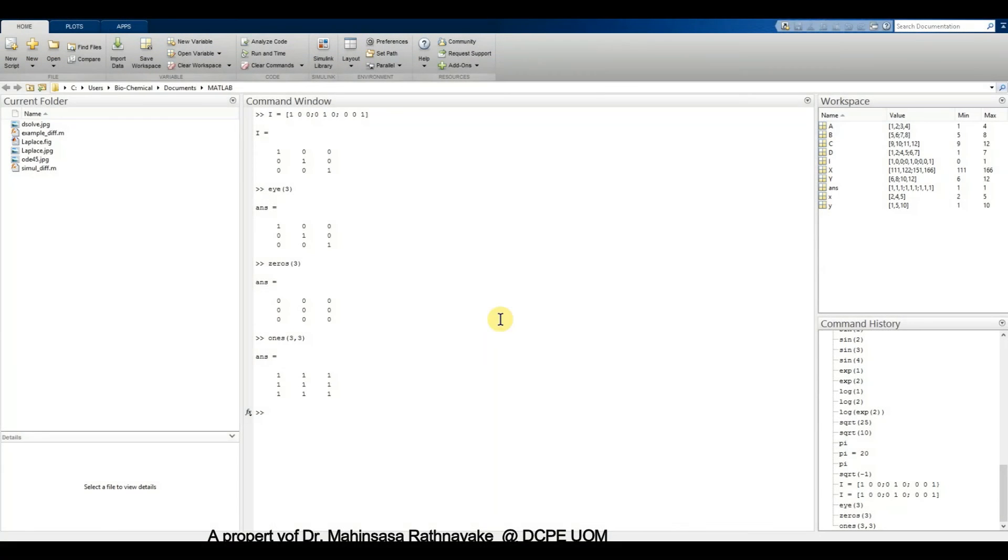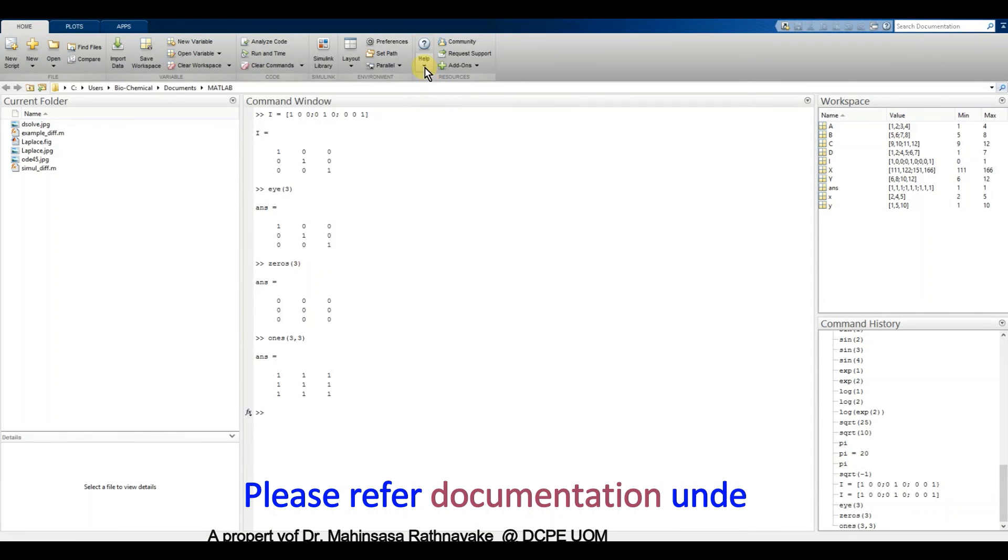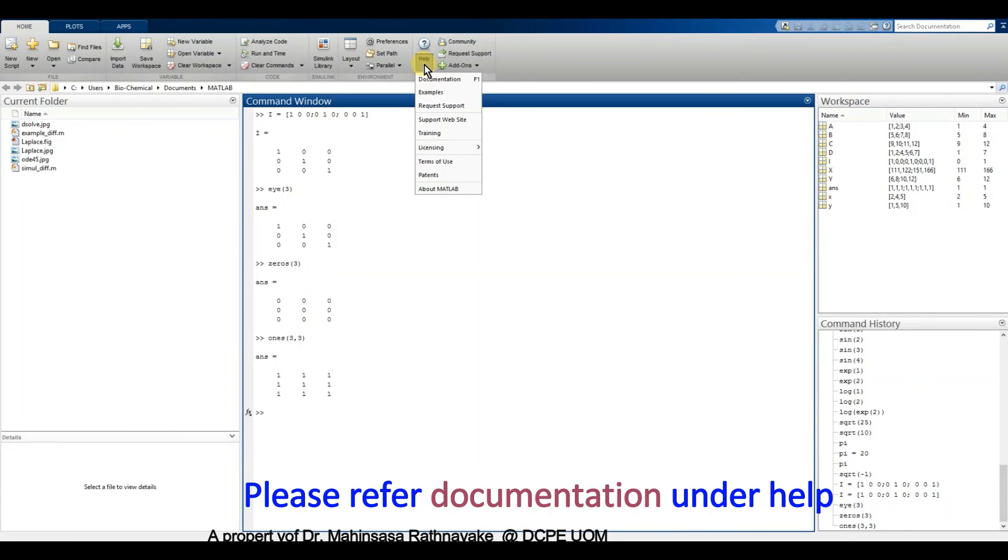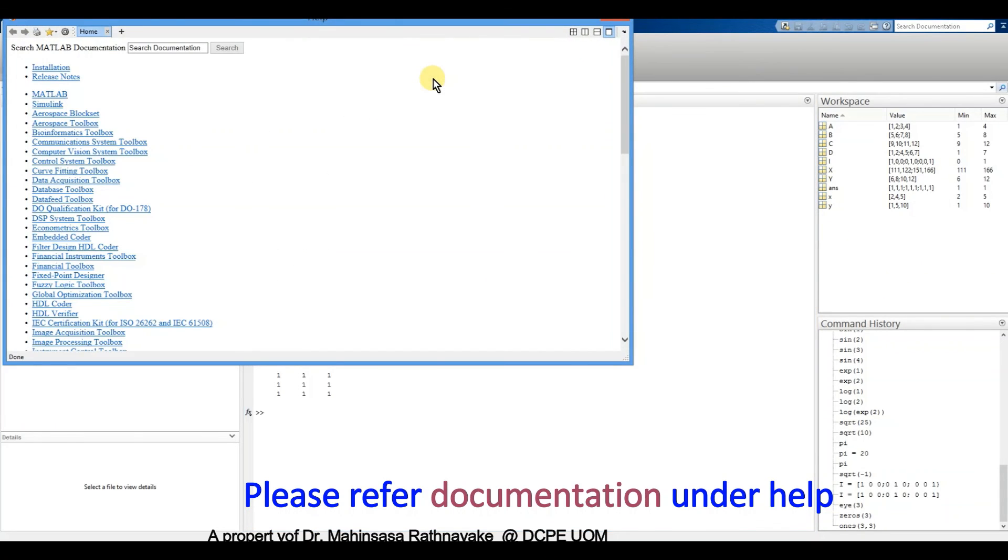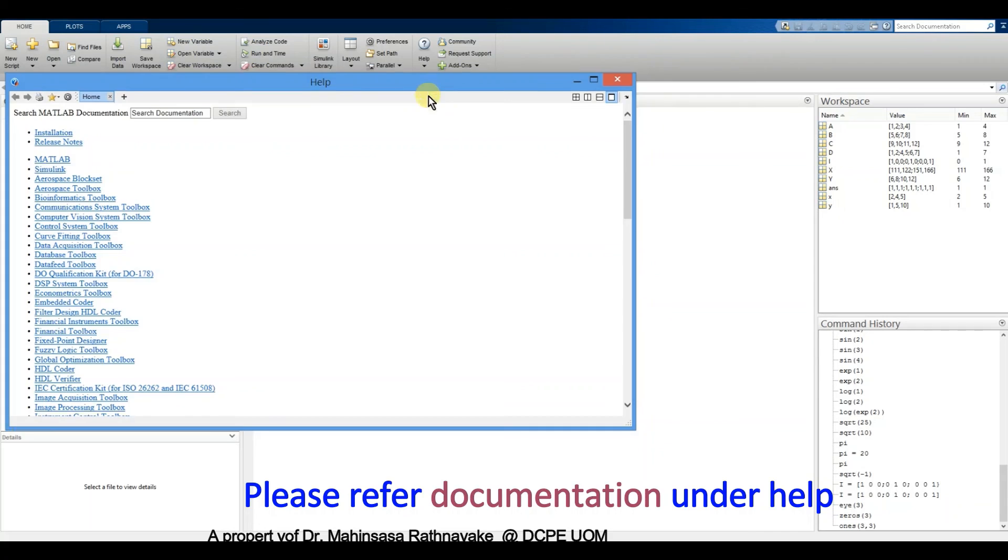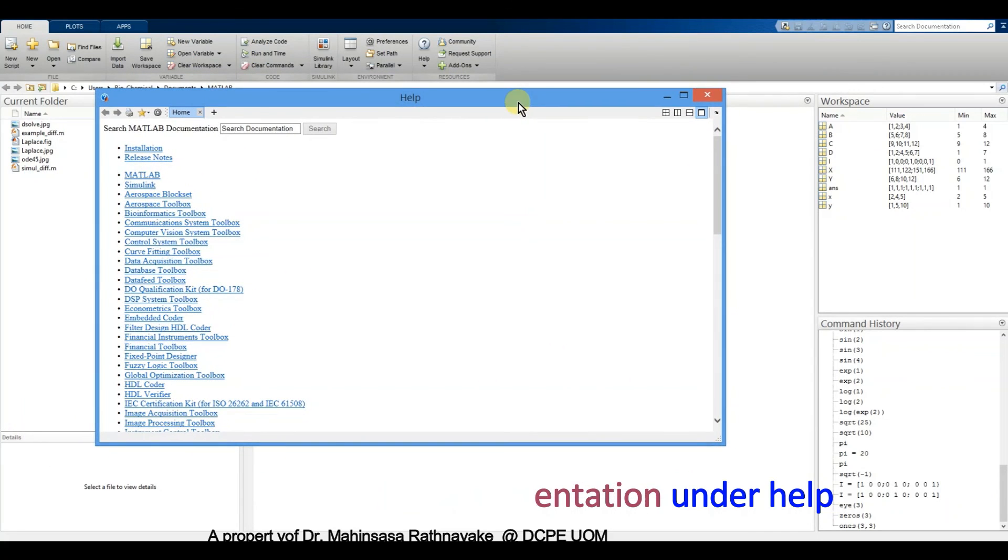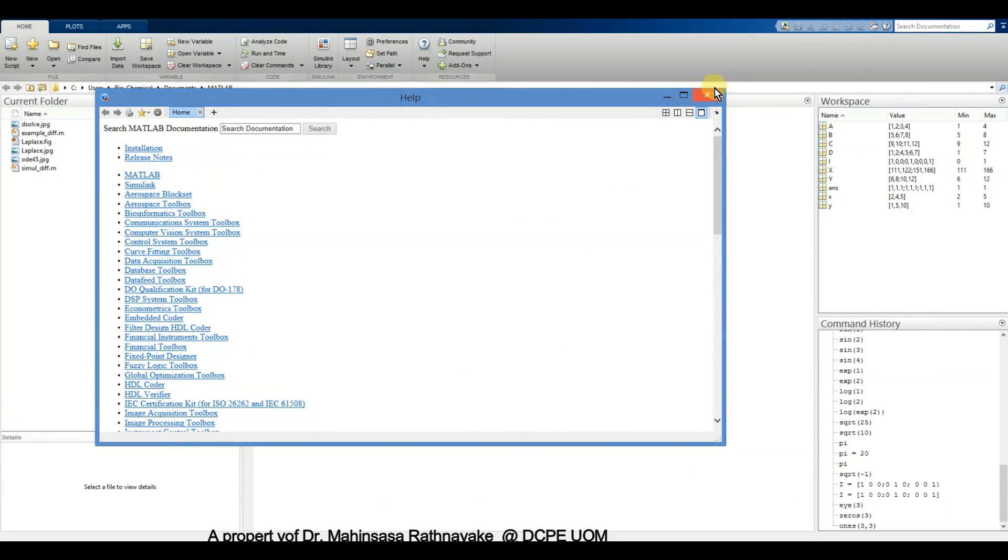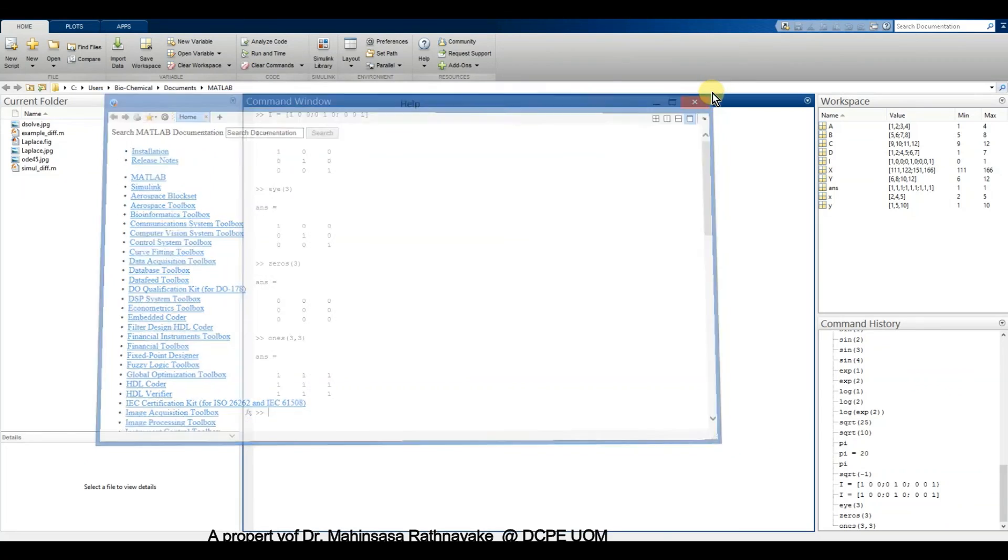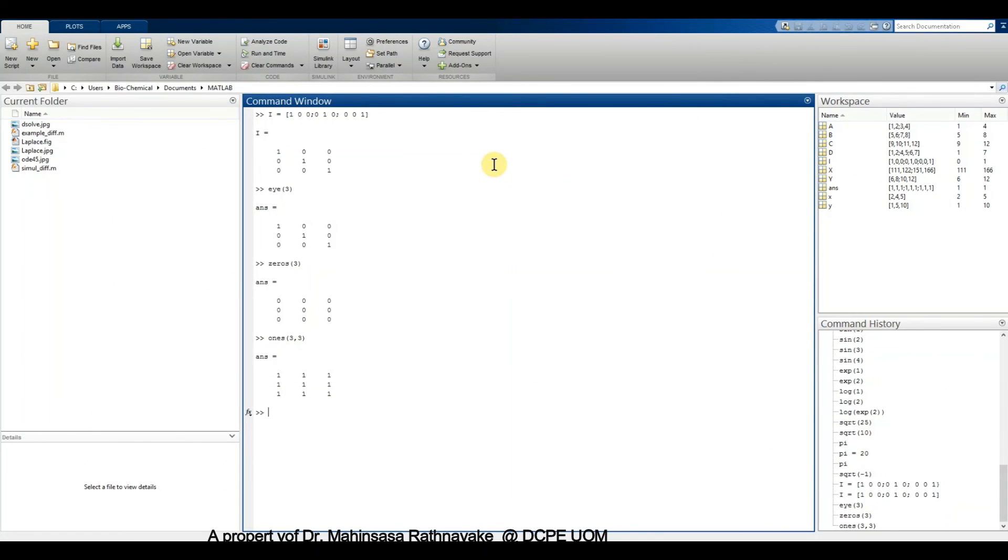You can read more about the functions available in MATLAB using the documentation under help tab. In the next video lesson, let's discuss how to define our own functions and create a script file or an M file for MATLAB coding.